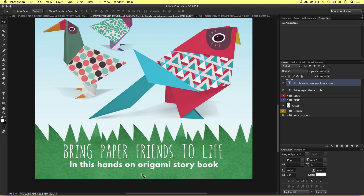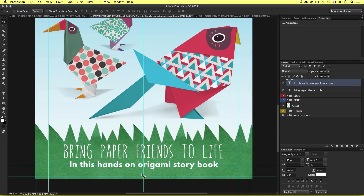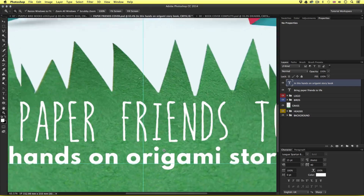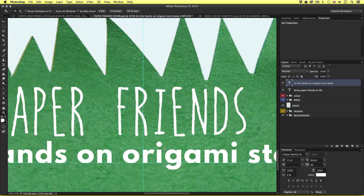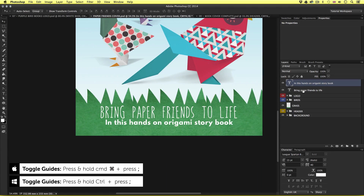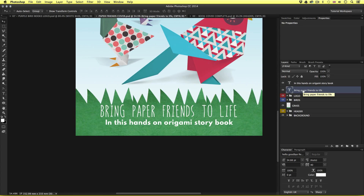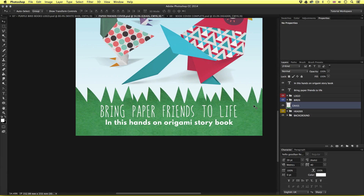I'll press Command Colon to activate the guides. I need to keep the type within the inside margins, so I'll position the baseline of my type on the inner margin. I'll press Command Colon to toggle away the guides. I'll then select the subhead type layer above and tap up or down on the keyboard to place it nicely between the bottom type and the top of the grass. Soon I'll have something that looks like this.